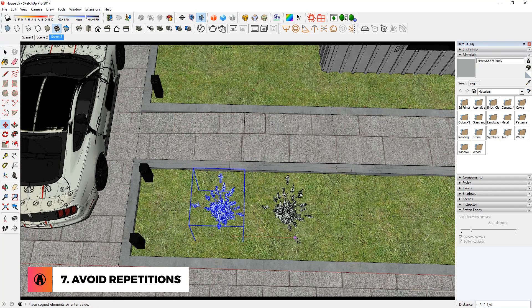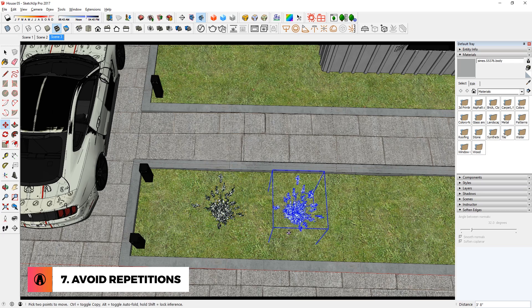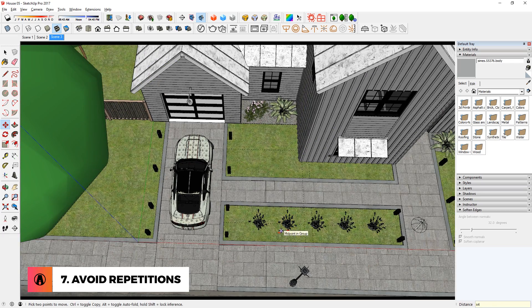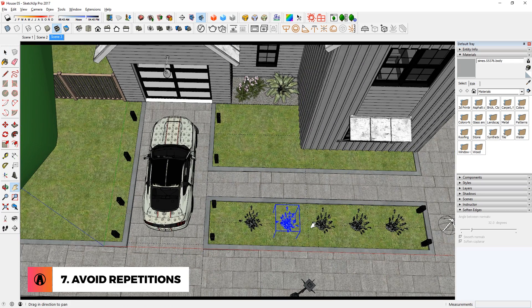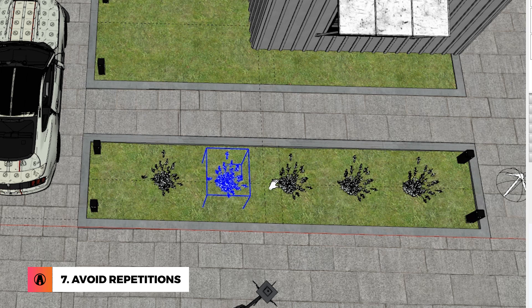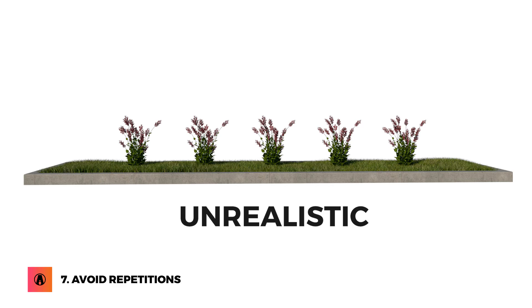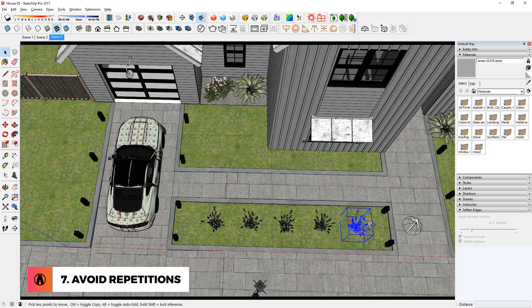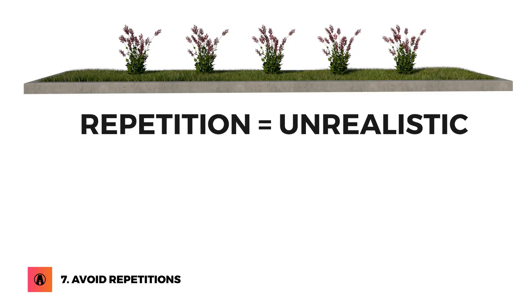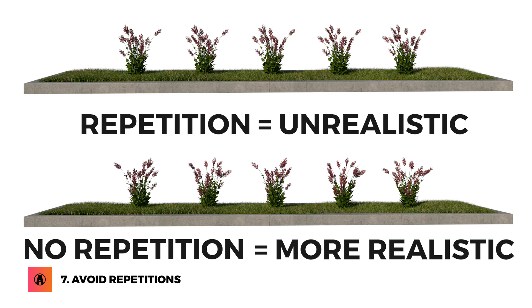This takes me to number 7, which is avoid repetitions. When placing multiple instances of the same component, try to avoid repetitions. For example, you can see that while these look very organized, it's really unrealistic because you can tell that all of these models look the same. But if I rotate and scale each component a little, then it will break the repetition. It's a small change, but it can help your render look more realistic.